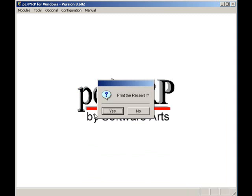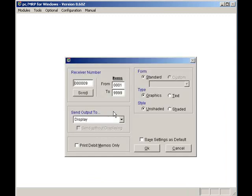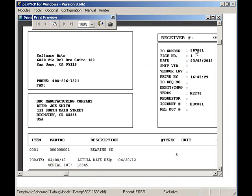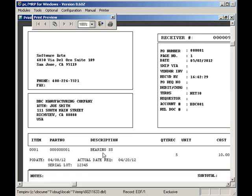I'll press the yes button to display or print out the receiver. In this case I will select display and press the OK button. Notice on the receiver's comments field it contains my lot numbers.